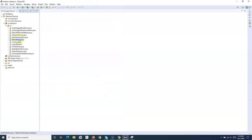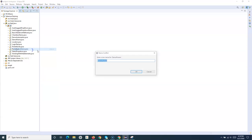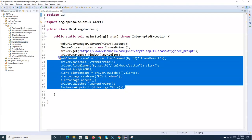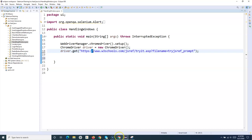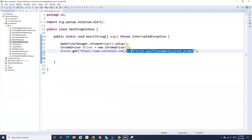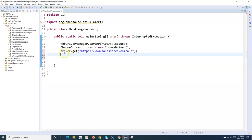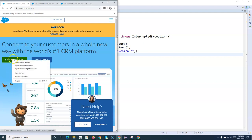I'll go to Eclipse and copy the old class I used for the frame handling and rename it to 'HandlingWindows'. I'll remove everything except the get URL, and this time I'll open salesforce.com. In order to open a new window, I have to click on 'Start My Free Trial'. So this command will open Salesforce, and then we have to find the inspector or web element to click. Let's find the locator for 'Start My Free Trial'.